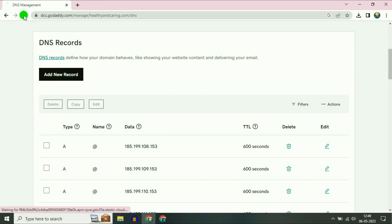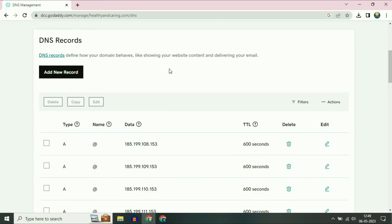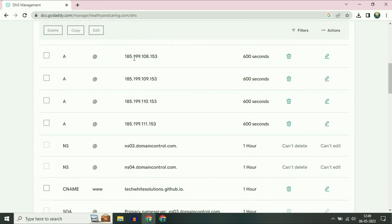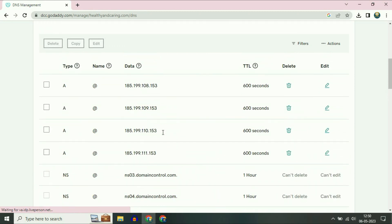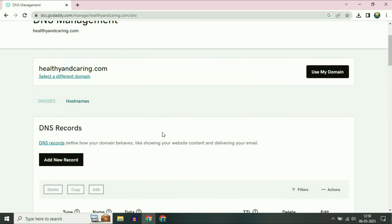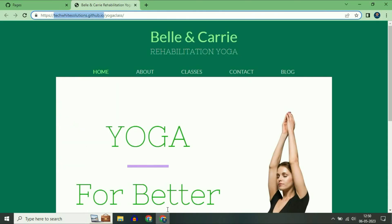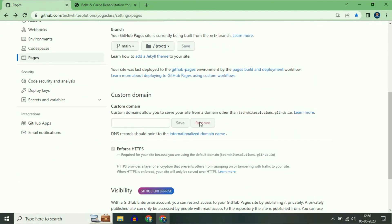Now refresh your GoDaddy page. You can see the four IP address A records and the CNAME record which were added. After adding all five records, now copy your custom domain. Go to your GitHub page, scroll down to the Custom Domain option, and paste it there.